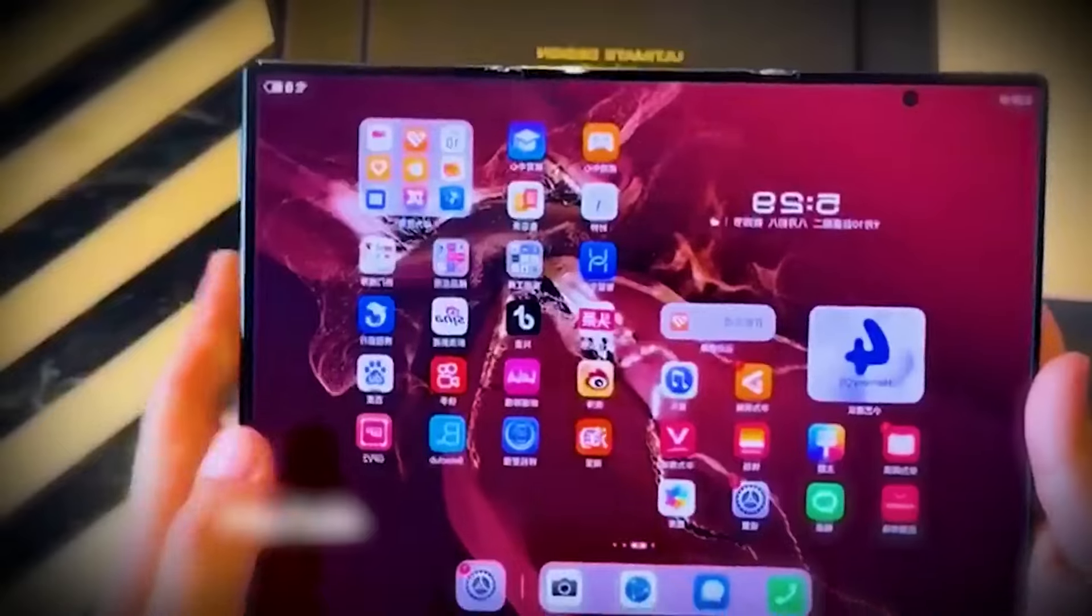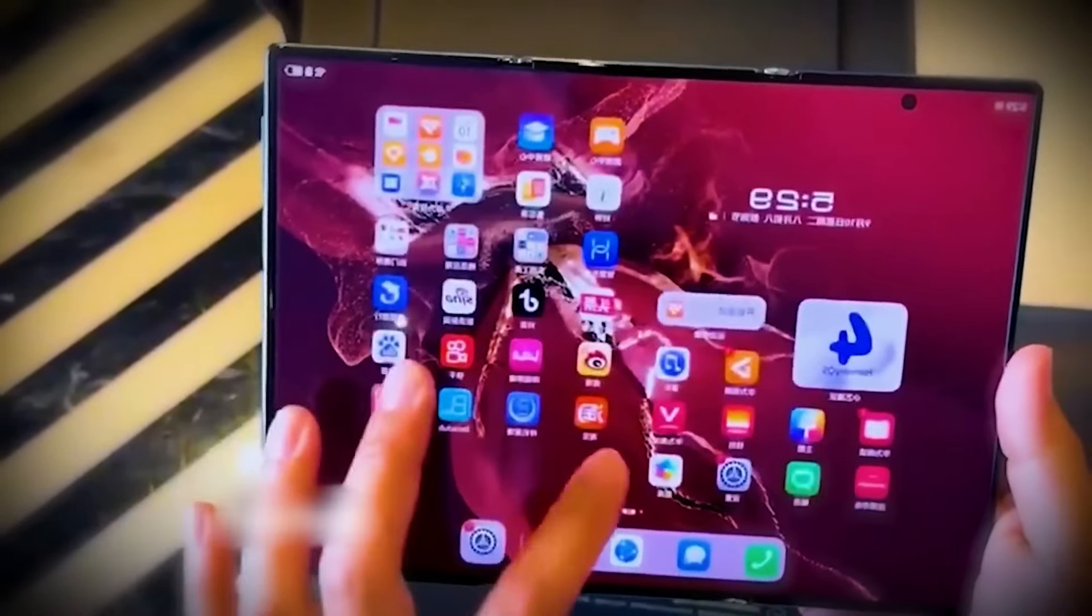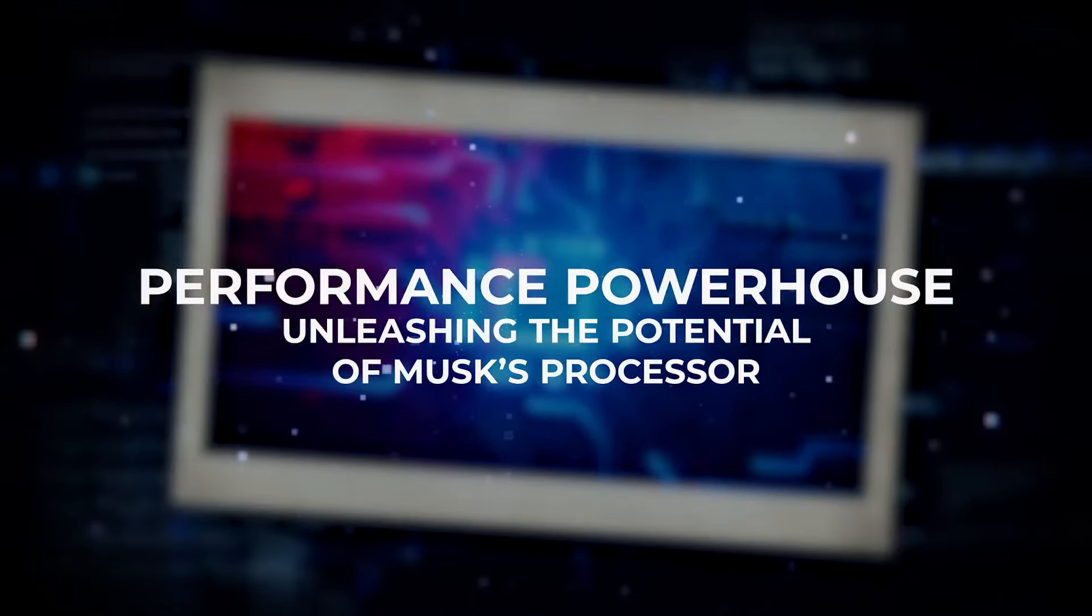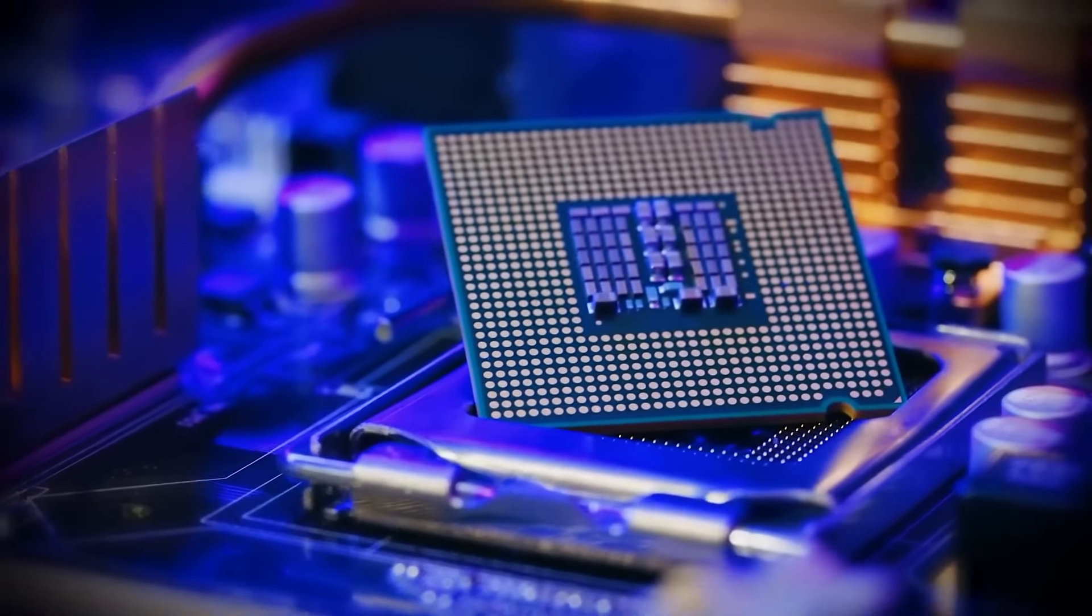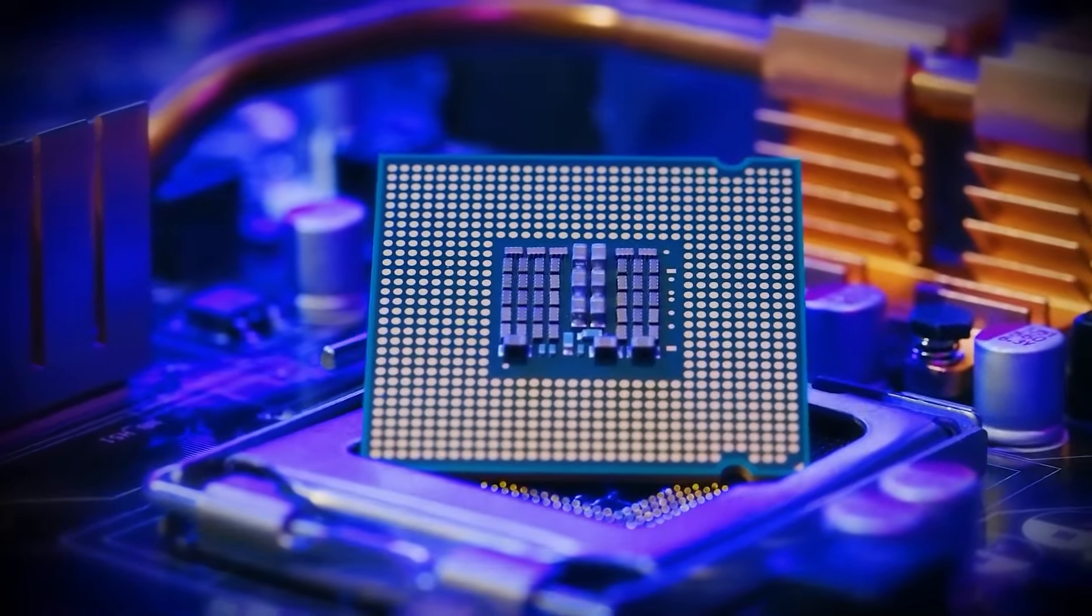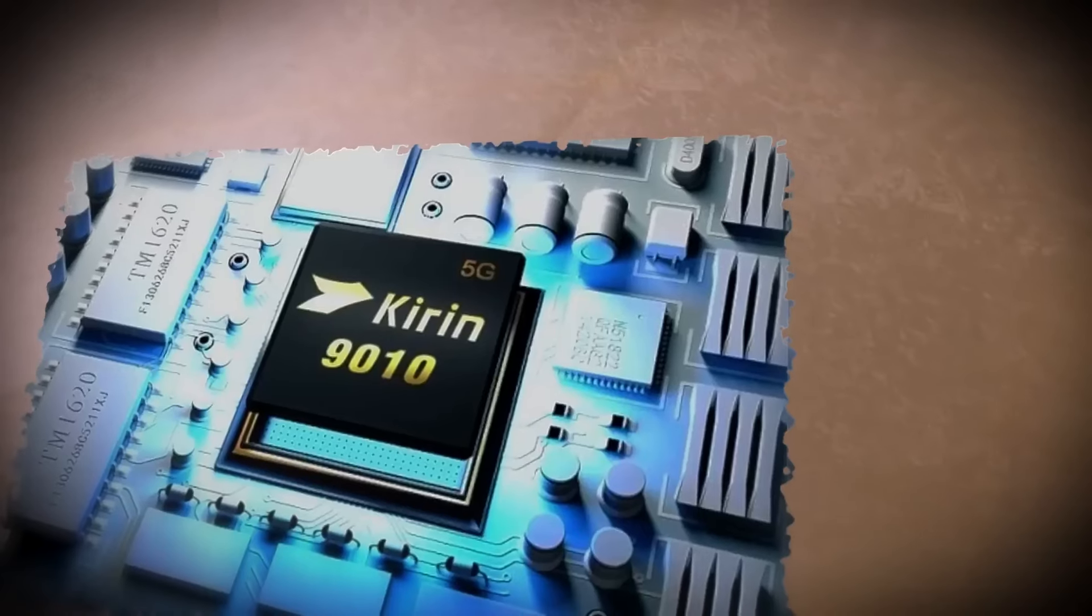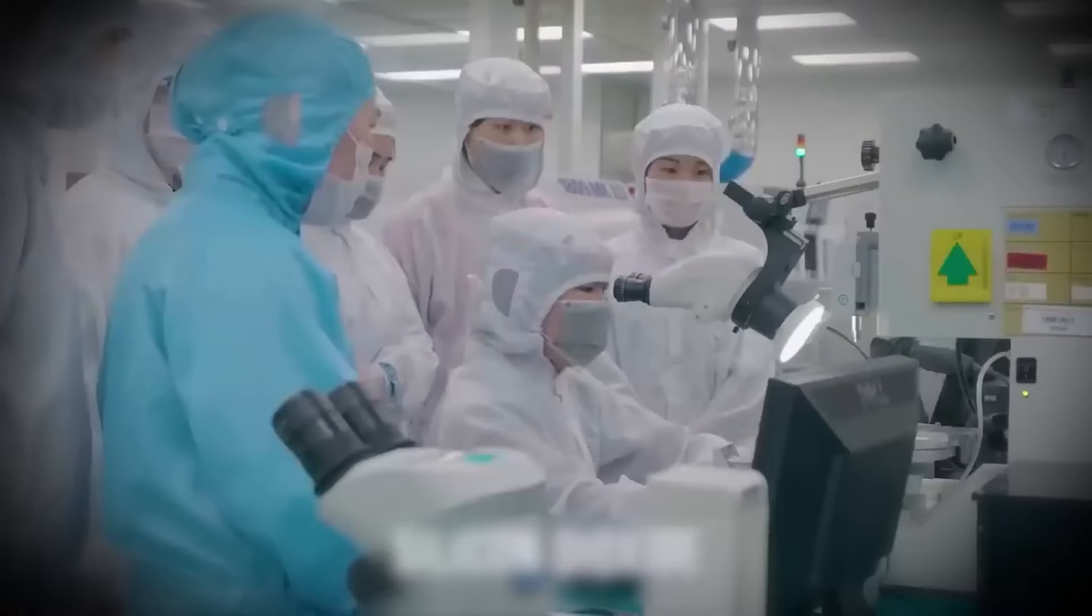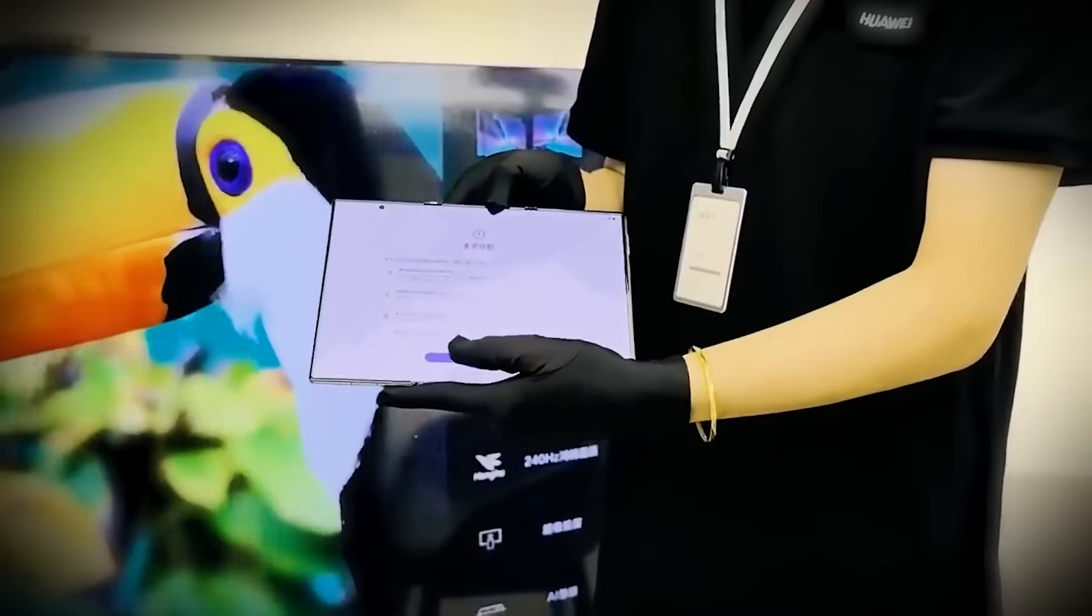Now that we know the battery can keep up with the demands of this triple-fold beast, let's move on to what really makes it roar, the powerful processor that drives everything. Get ready to see how this phone unleashes its full potential. Performance powerhouse, unleashing the potential of Musk's processor. Now, let's talk about the engine that drives this futuristic machine, the processor. Rumor has it that Elon Musk's triple-fold phone will feature a Kirin 9010 5G processor, or maybe even something Musk has been secretly cooking up. Either way, we're looking at a serious performance powerhouse here.